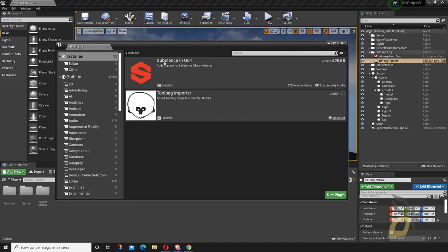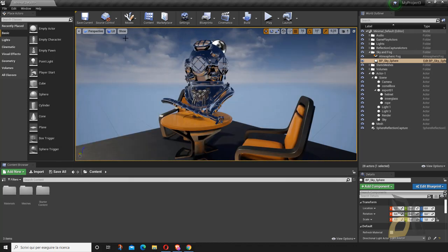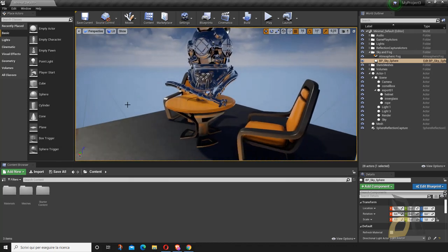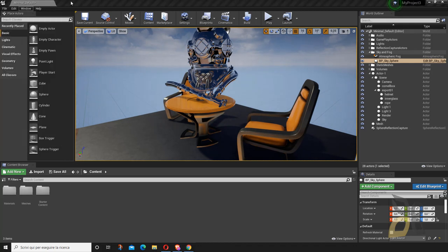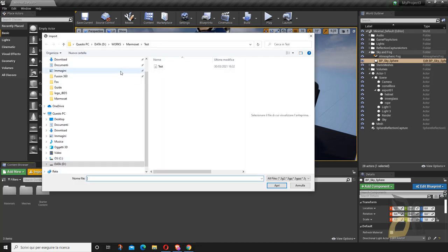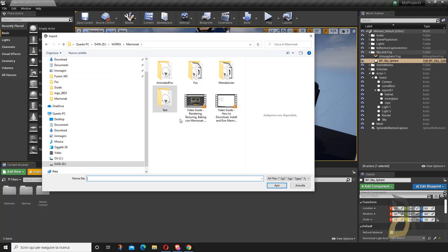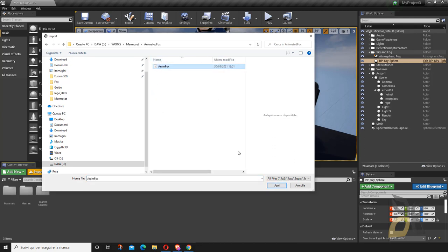You can see there's also Substance, which is a similar tool. Now let's close this. Once you've done all that, you can go to the Content Browser, click Import, and just select the Marmoset scene file directly — no need to do any separate export.